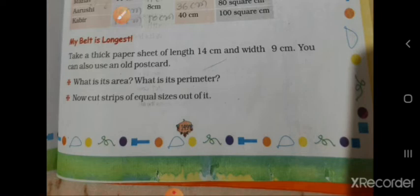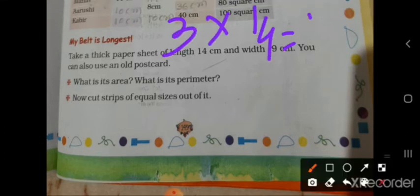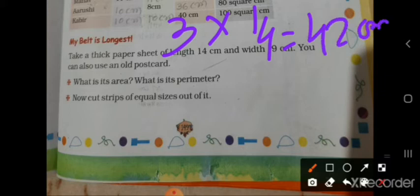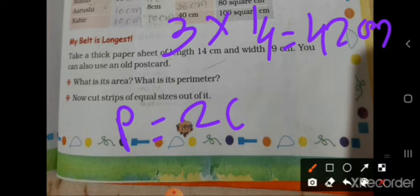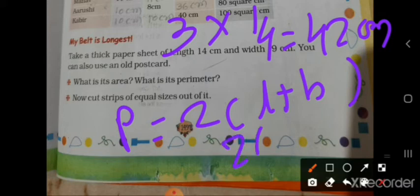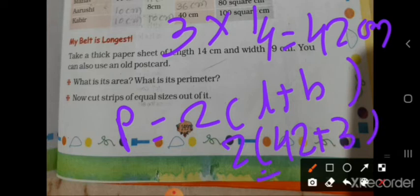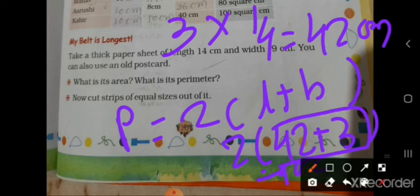Next is a strip of 3 centimeter wide. 3 multiplied by 40 gives 42 centimeter. Now find the perimeter: 2 in bracket l plus b, so 2 in bracket 42 plus 3 is equal to 90 centimeter.